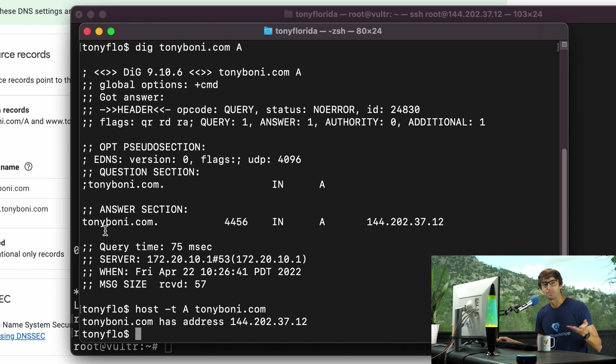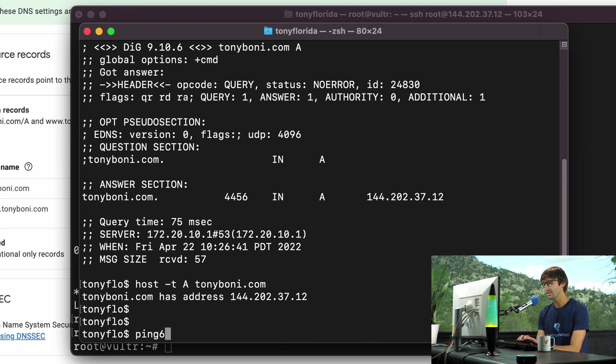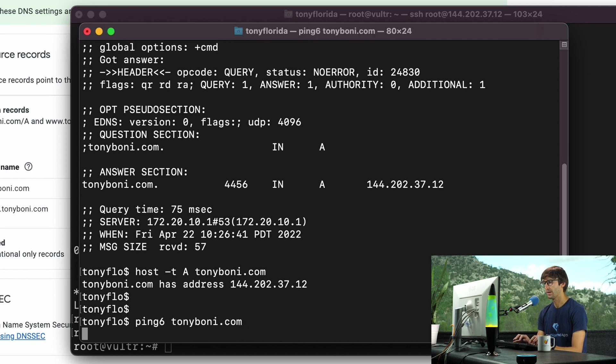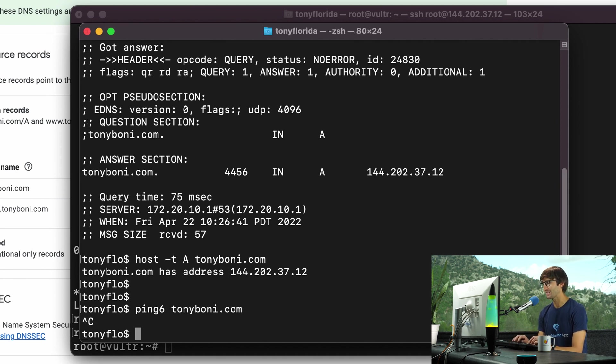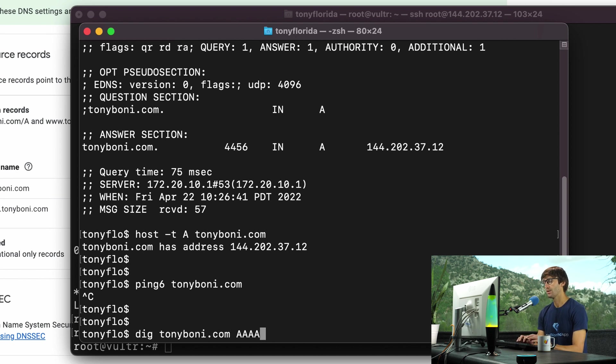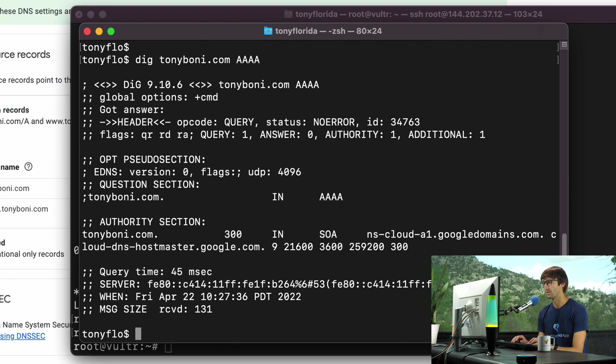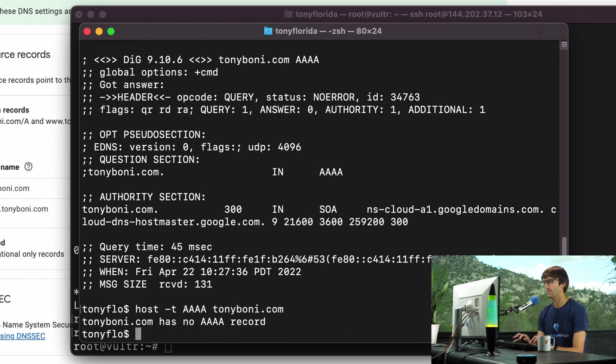Now, what about IPv6? We haven't done anything with IPv6. So let's confirm that this domain name is not associated with an IPv6 address. So you can use the ping6 command. Sometimes it's ping dash six on some systems, but ping6 TonyBoney.com. And that's not going to give us anything because there is no IPv6 associated with that yet. We're going to try to do dig TonyBoney.com AAAA. A quad A record is what you need to set for IPv6 addresses. I'll show you how to do that in just a second. We do not have anything associated with that. And last but not least, host -t AAAA TonyBoney.com. Same thing. TonyBoney has no quad A records.